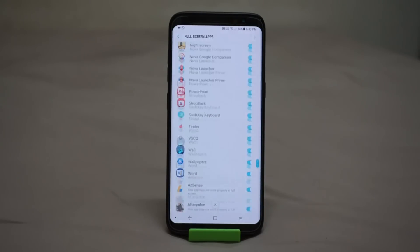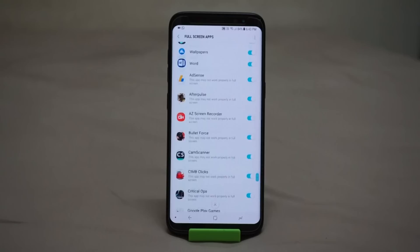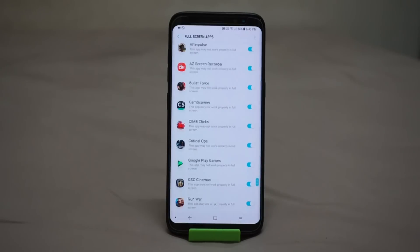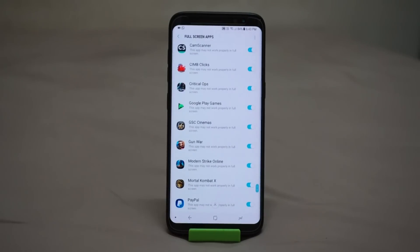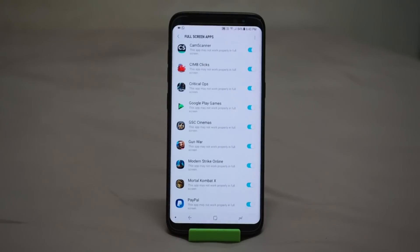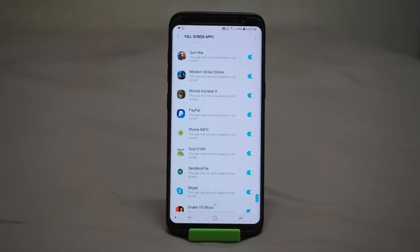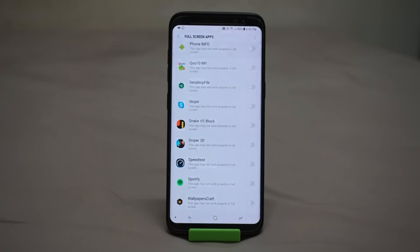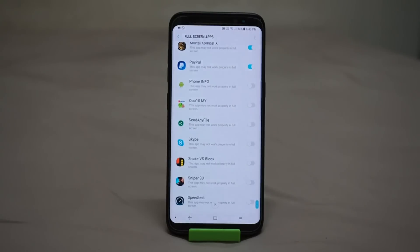To give you guys a bit of a heads up, look at some of the applications I have right here. Some of them may not work properly in full screen, but for most of the time, most applications are compatible with full screen. And just in case some of your applications are not, you know what to do — just disable it and toggle it off so that it would only run in 16 by 9 ratio and not full screen.